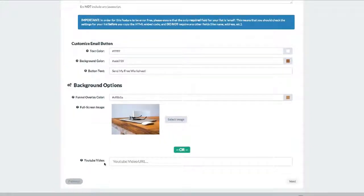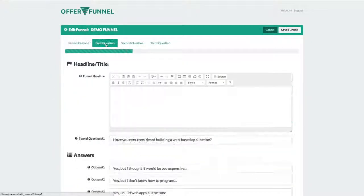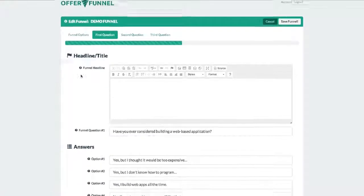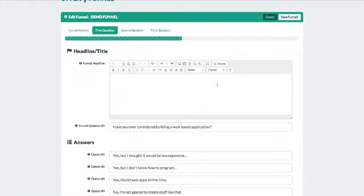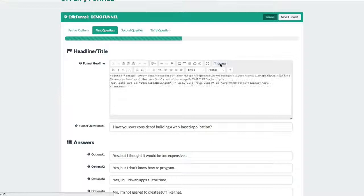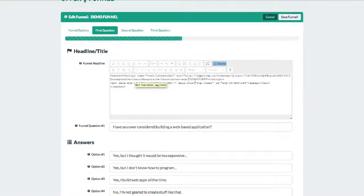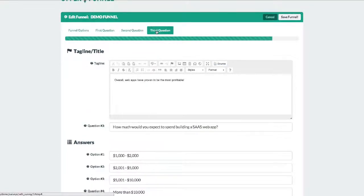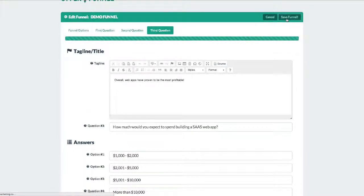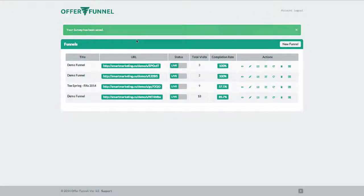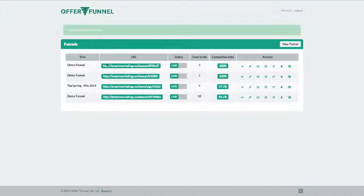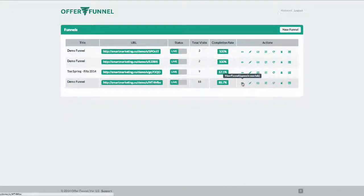The next three screens allow you to create your questions and possible answers. These can be survey, poll, or quiz questions. You'll notice that you can also include any HTML and even video embed codes. Once you're finished creating your questions, you can save your funnel. Now you can start sending traffic to your funnel or using the embed code, go ahead and put it on any of your own web pages.